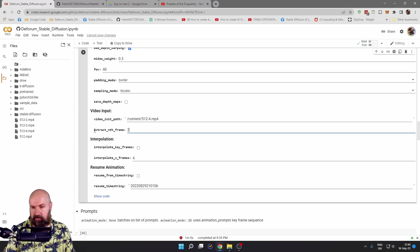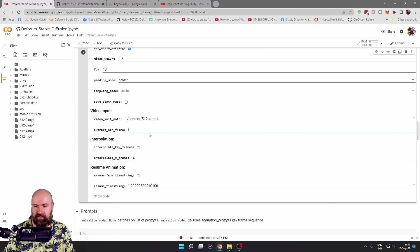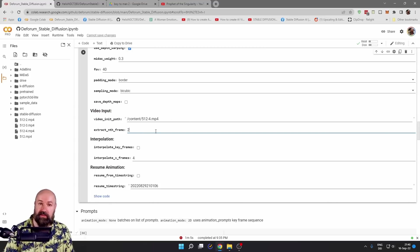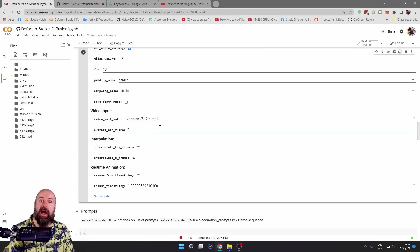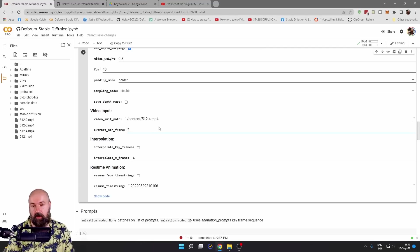Below this, you can see extract nth frame. What that means is if you set it to one, it takes every frame of the video. If you set it to two, it takes every second frame of the video halving your render time.